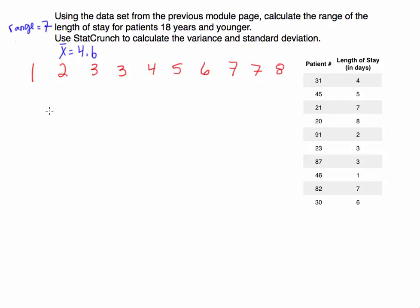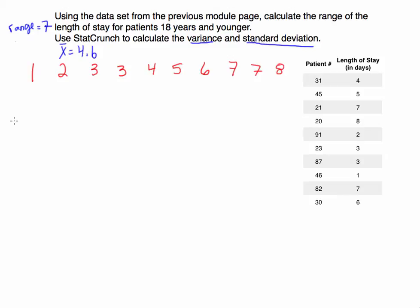The other two types of measures that we want to calculate are the variance and standard deviation. Just like with the mean, we could be talking about the variance and standard deviation of a population or the variance and standard deviation for samples. I want to mention the difference between them because they're going to be symbolized differently.